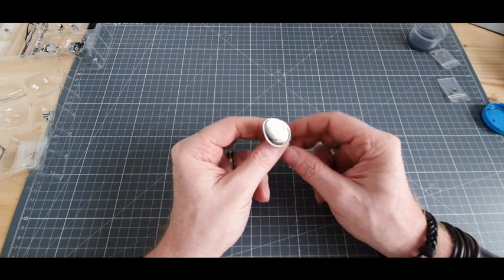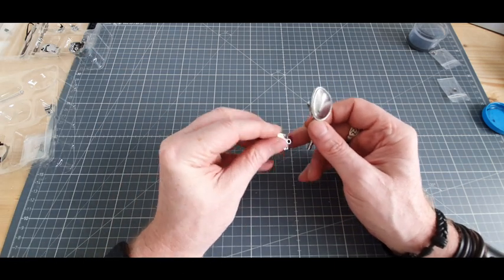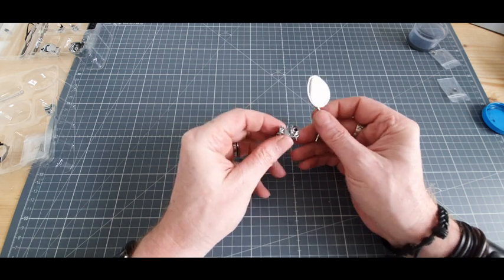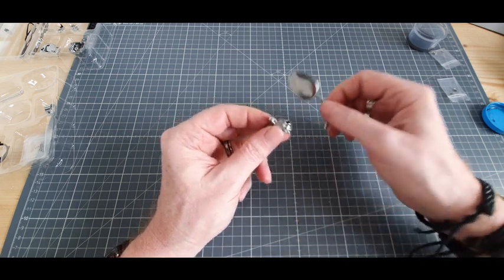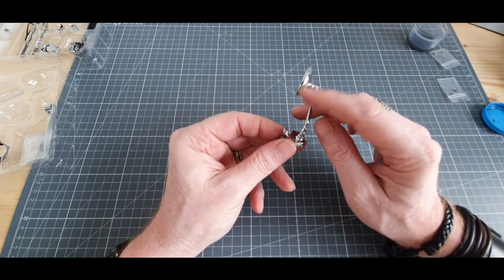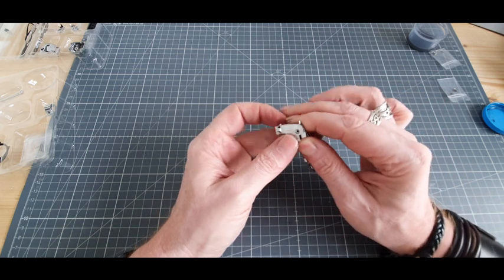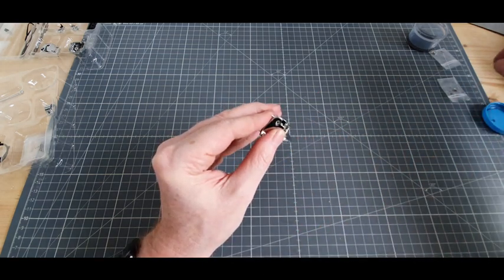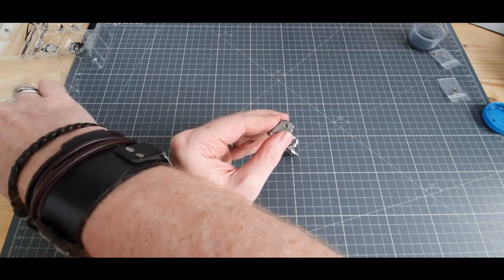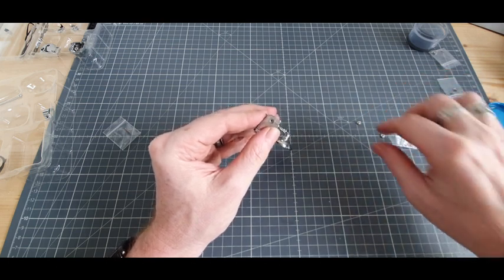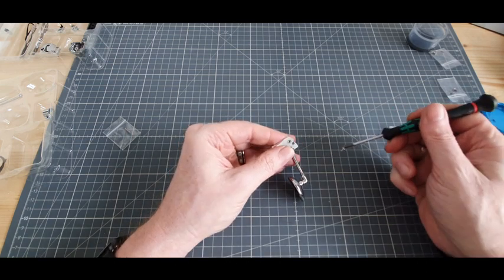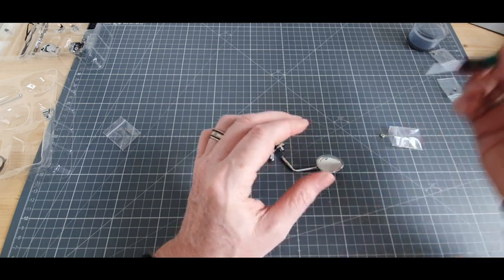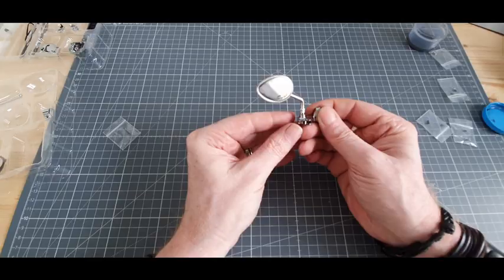Étape 3. On va venir récupérer notre pièce 14A. On vient la tenir dans ce sens, le trou est légèrement remonté. On vient positionner notre tige à l'intérieur. On retourne le tout et à cet endroit on va mettre une vis HM. Petit bain d'huile, voici qui est fait.